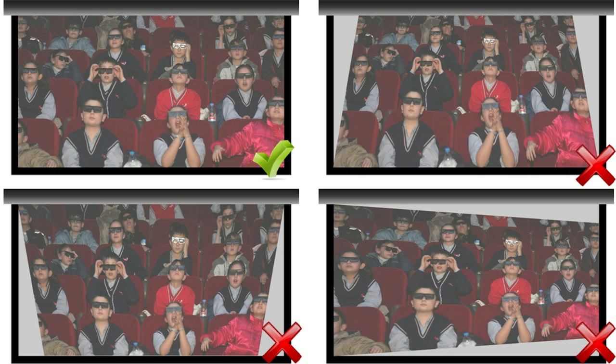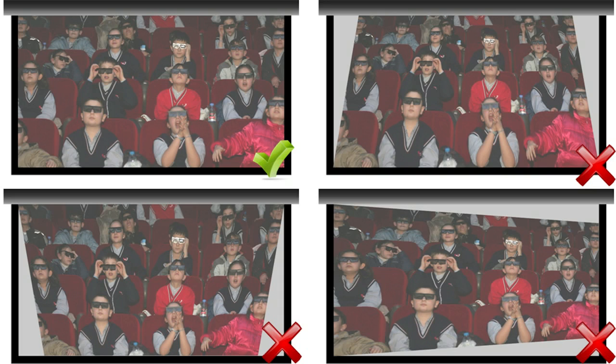To correct this error, adjust the position of the projector or change the angle of the screen. Also, some projectors feature electronic keystone correction controls. However, electronic keystone correction does distort the image, so if possible, it's best to correct the problem by repositioning the equipment.